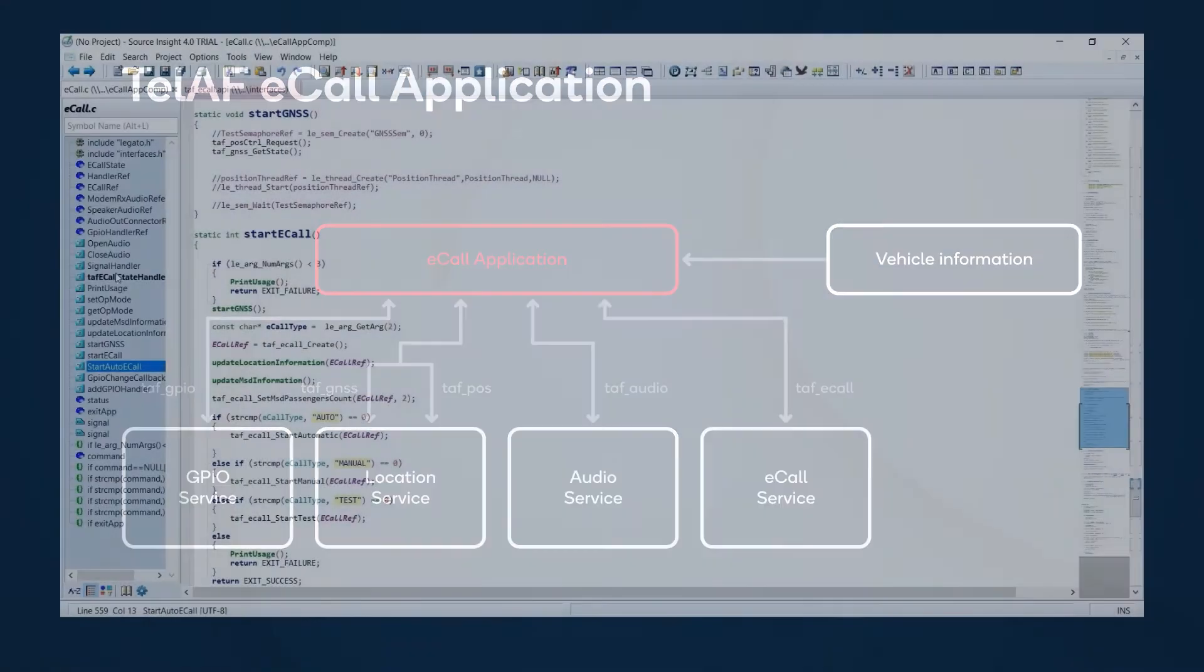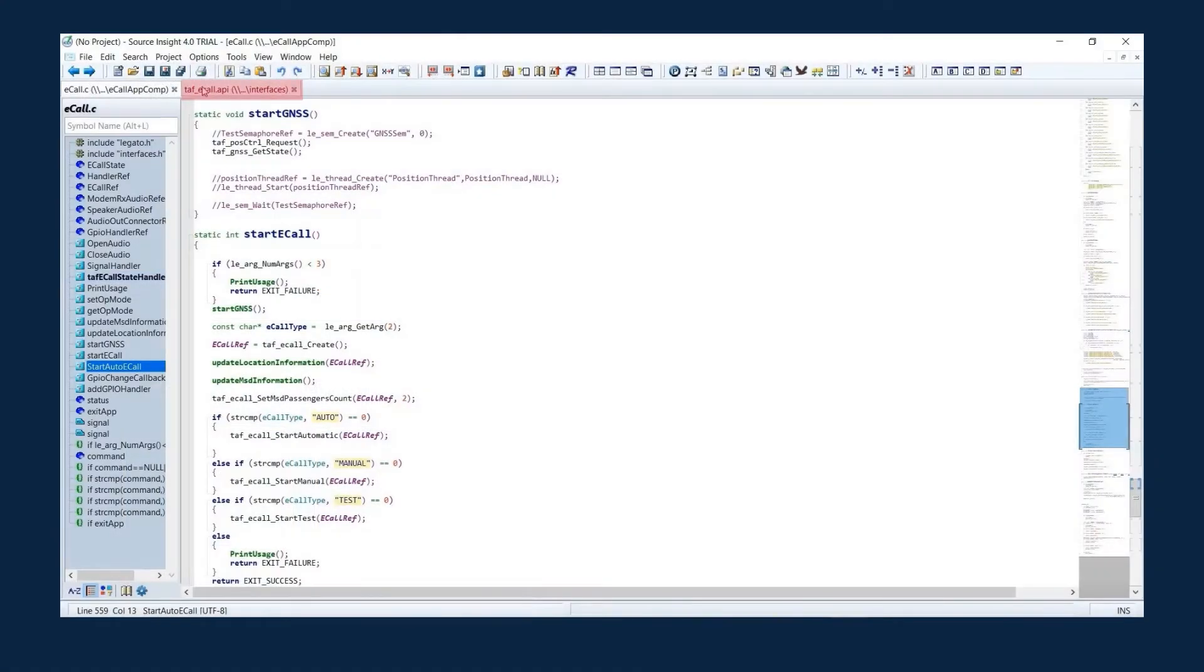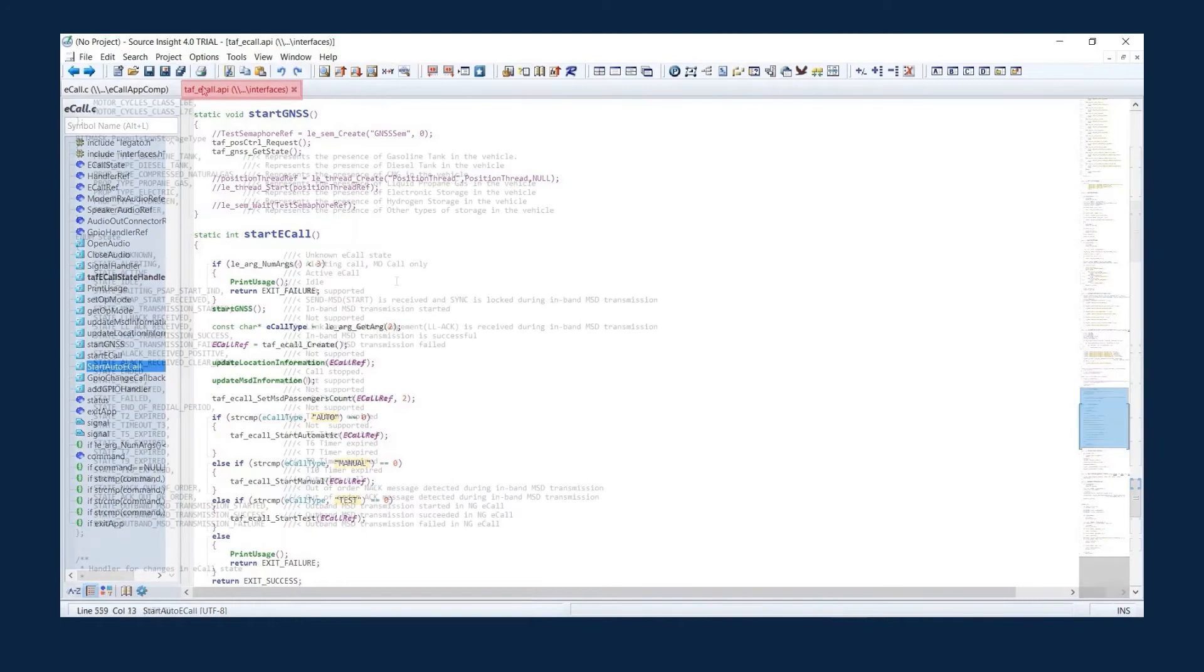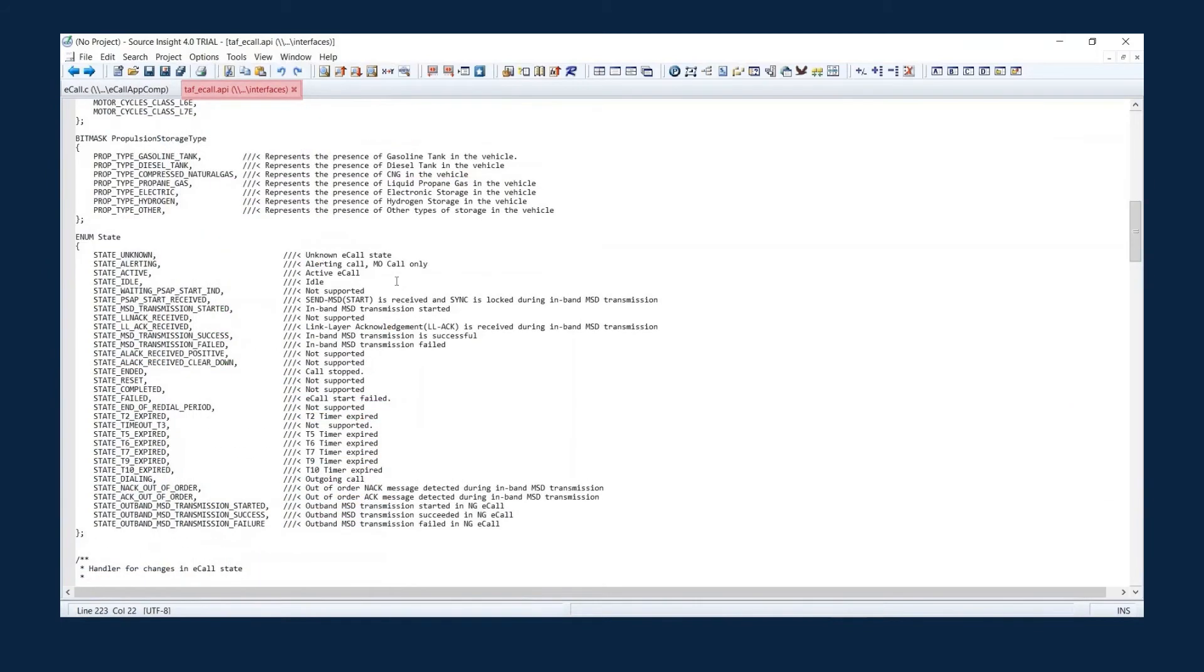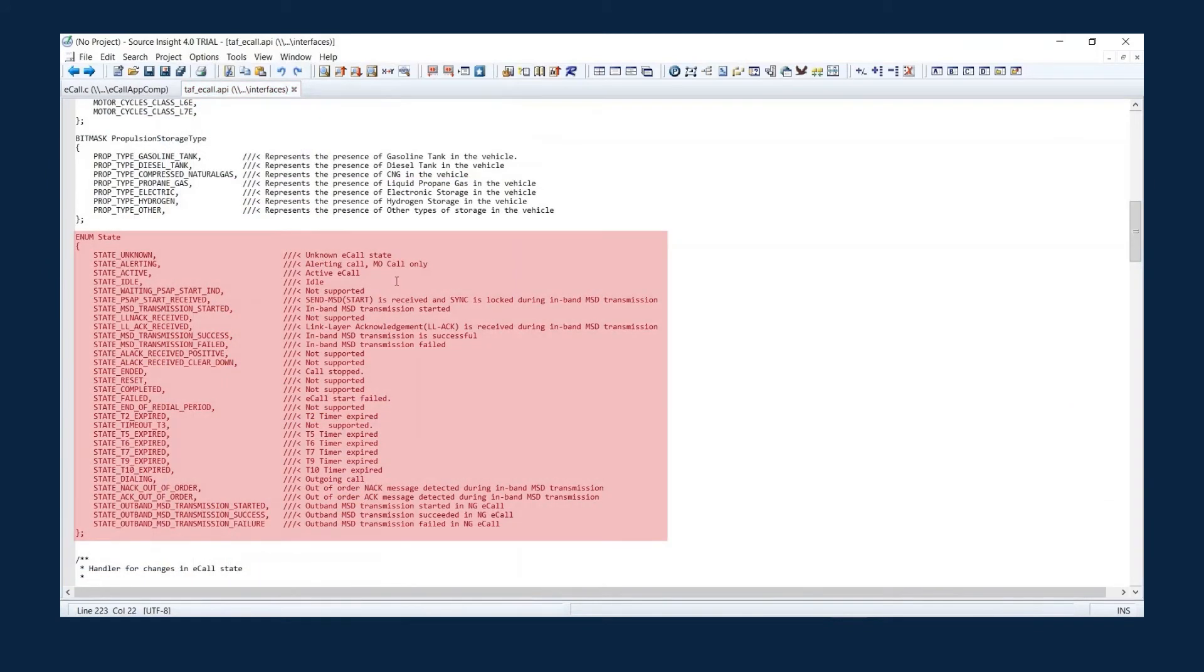Let's look at how to use the eCall interfaces. These are the states supported in eCall. These are some of the events that the client application can receive.